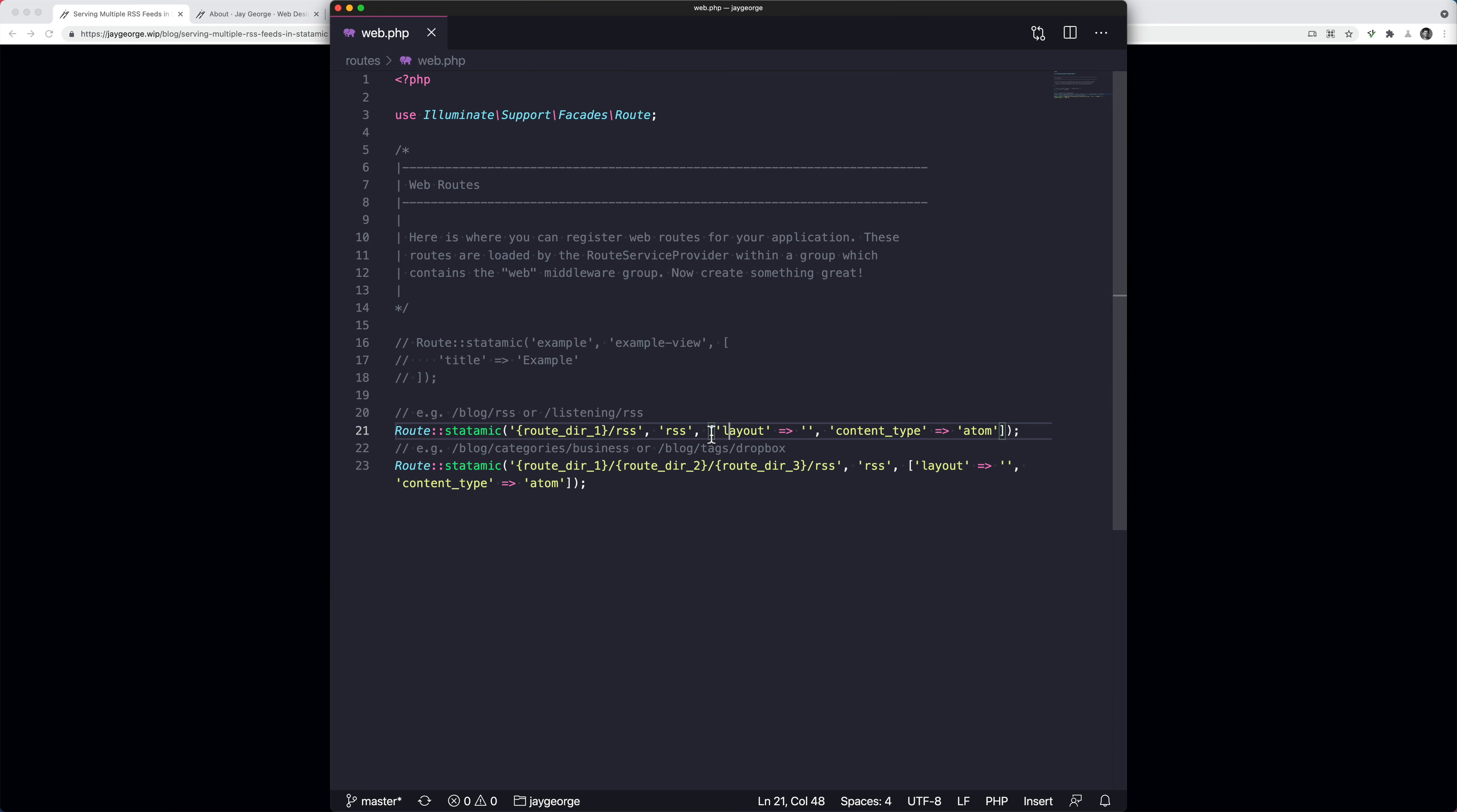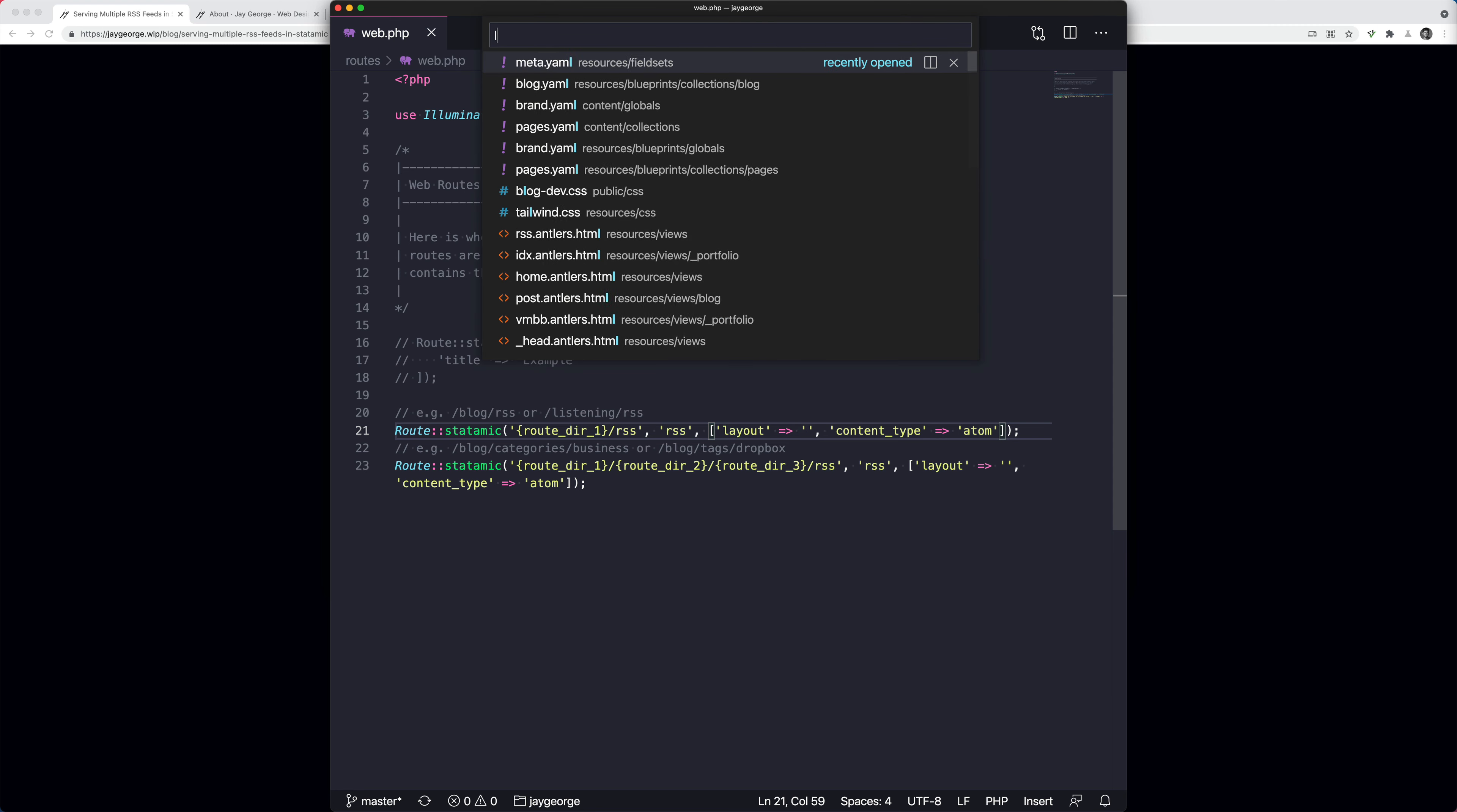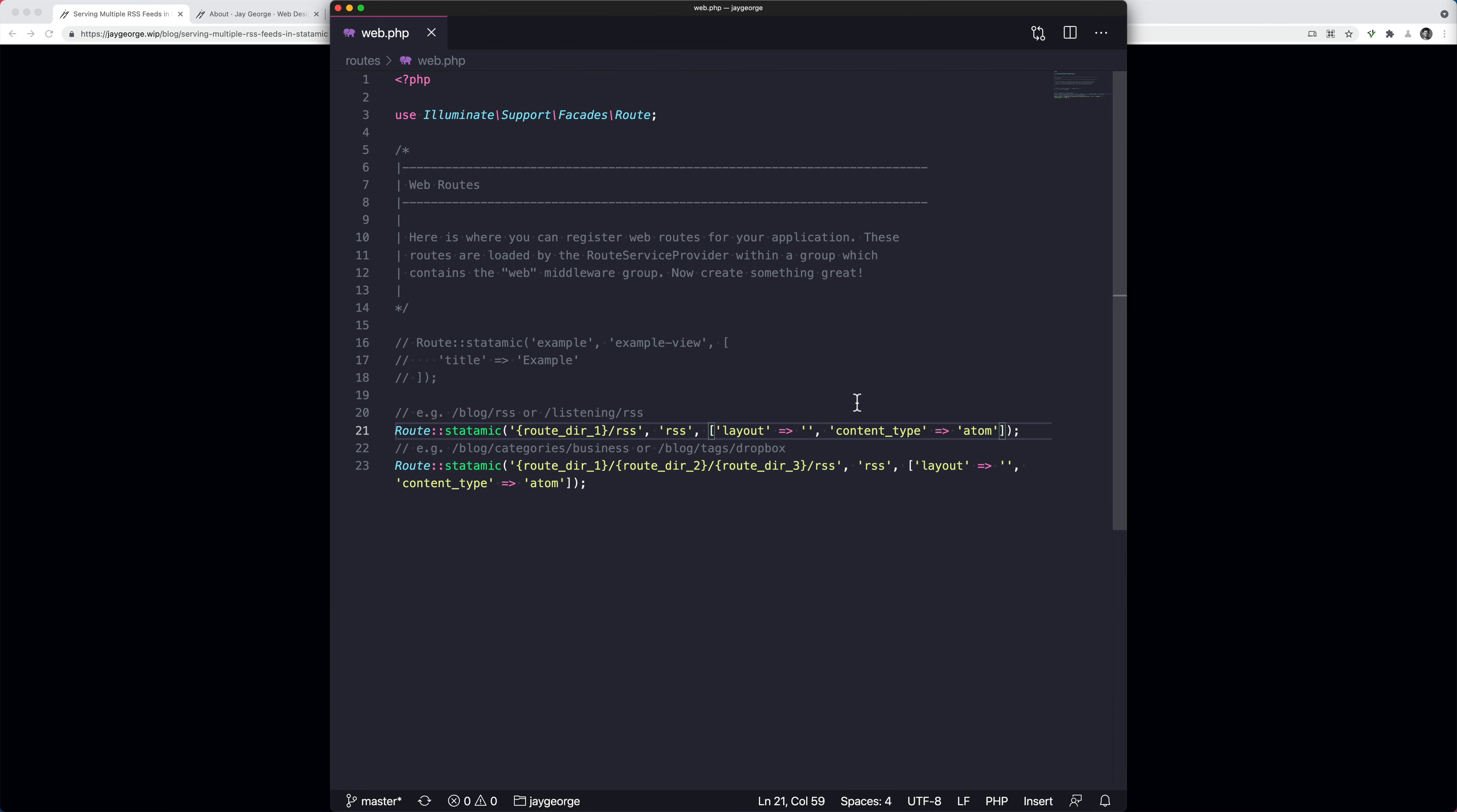And then we need this argument here, which is the layout argument. Now we're saying nothing. We don't want it to use any kind of layout. I think because by default it would use layout.antlers.html, but we don't want it to do that. And then we're saying render it as a content type of Atom, which is the correct feed type for RSS readers.